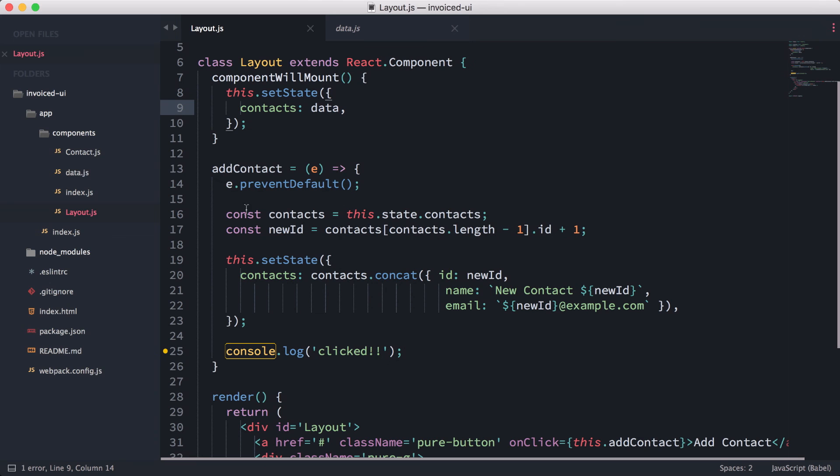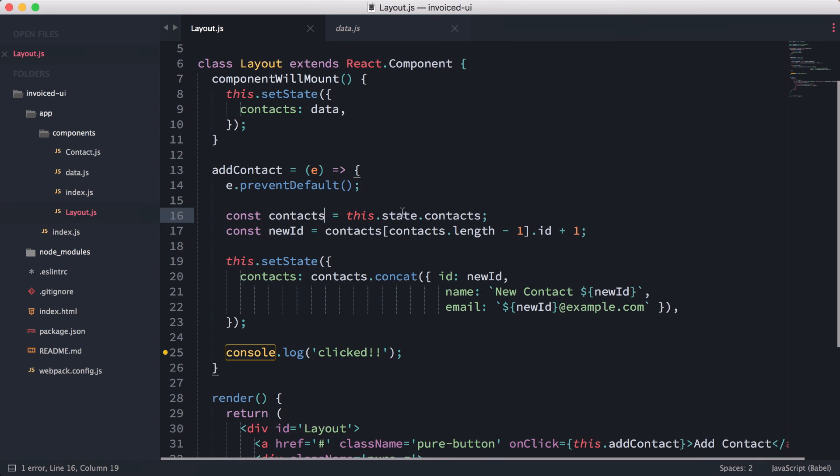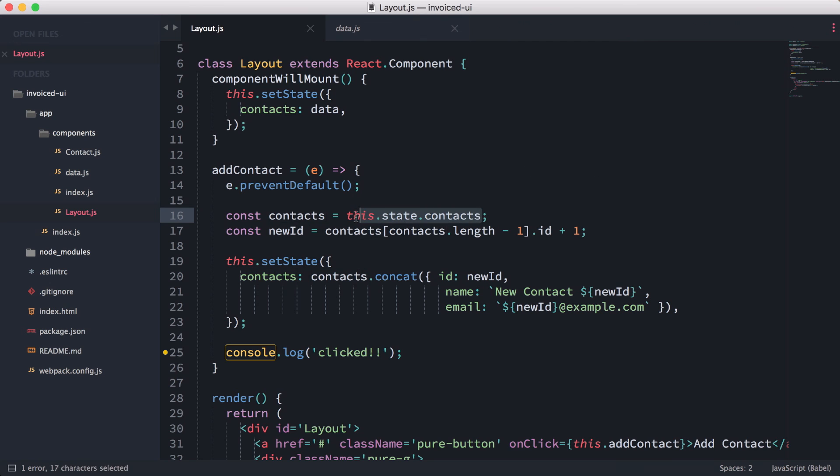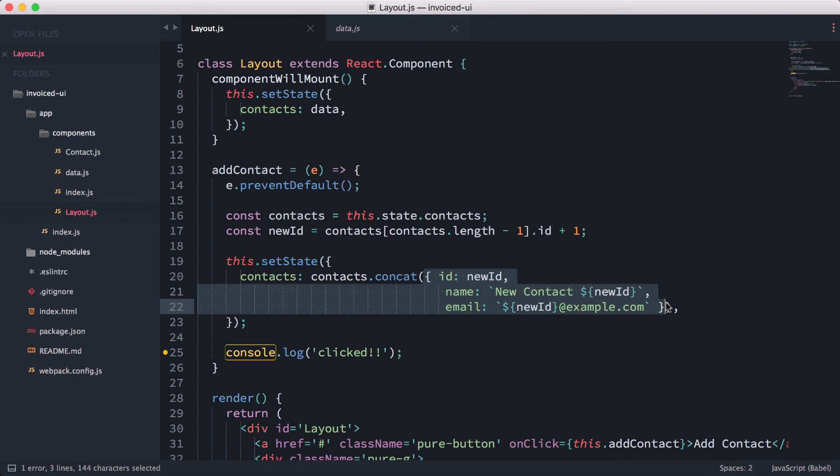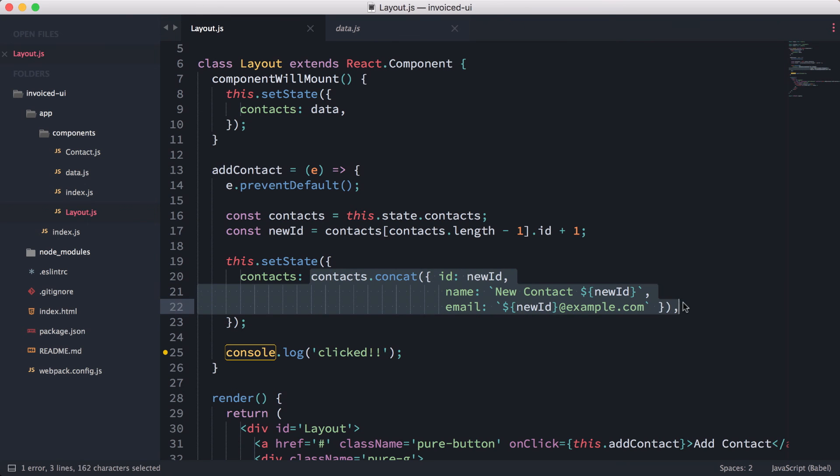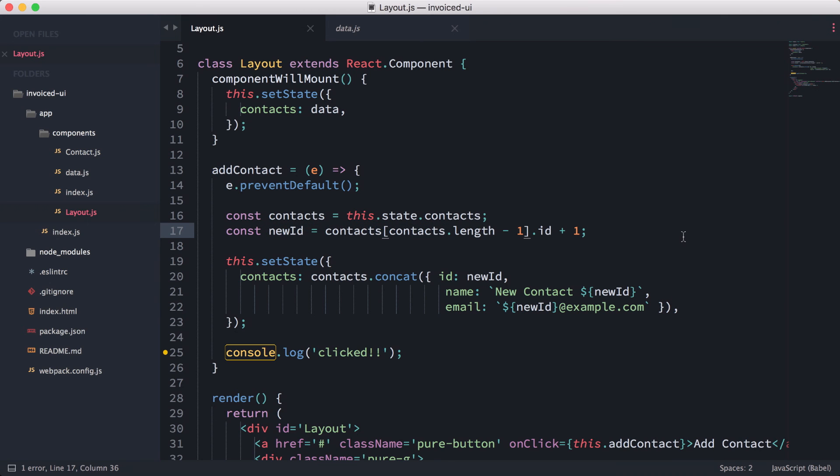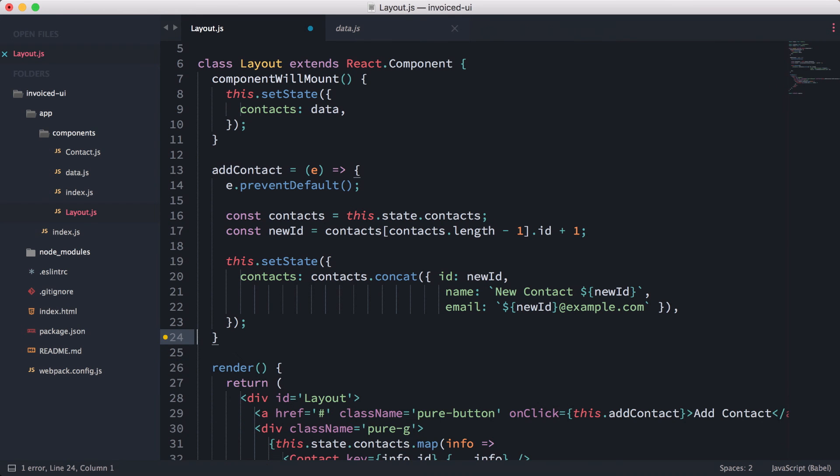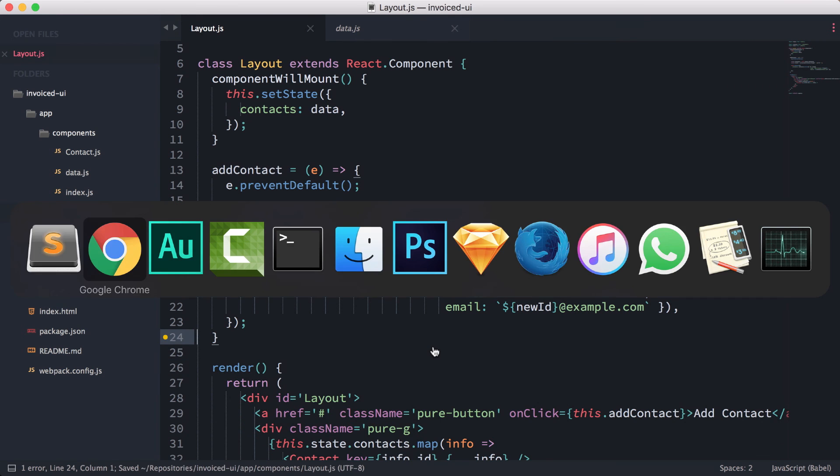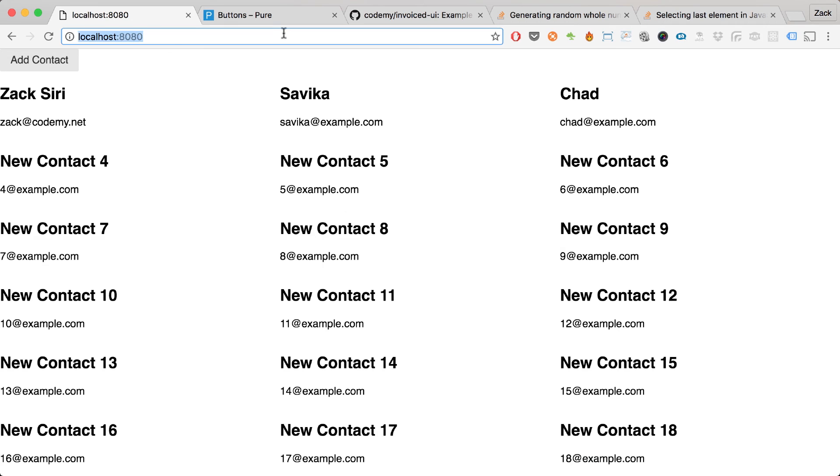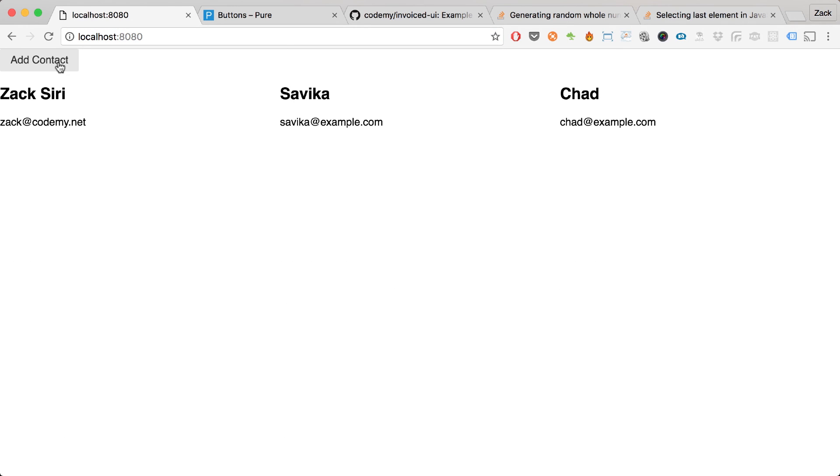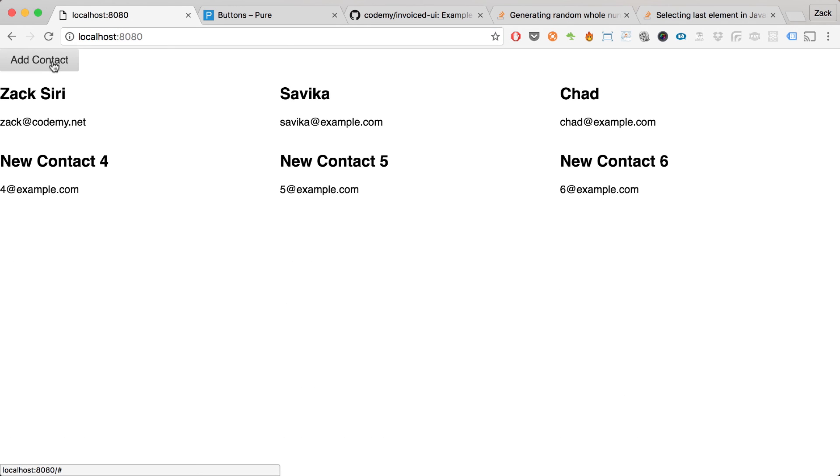The add contact function: we set contacts to what it is at the current state before. Once we click it, it's going to set it to the state before it's been changed, and then we concat the new item. This part is concatting the new item, and this one is setting the ID dynamically as we click add—that's what the number is counting up. We can just remove the console.log now. Let's reload it once more and add contact again. Everything is still working.